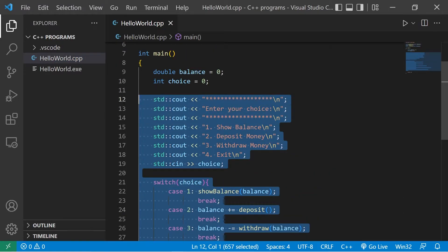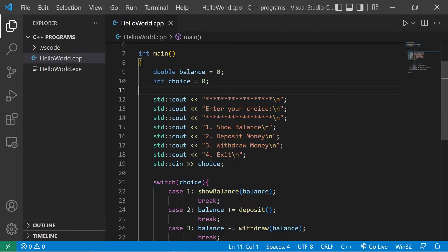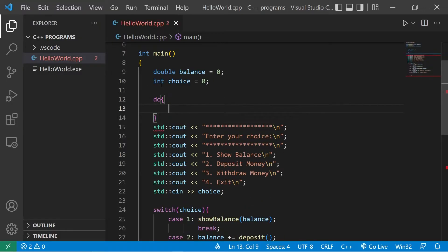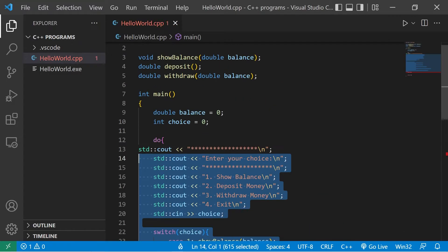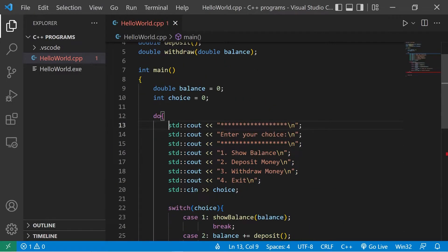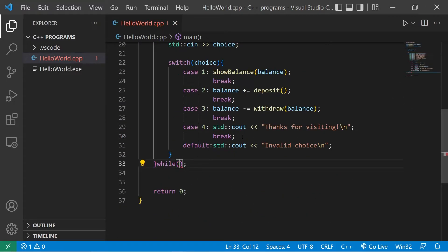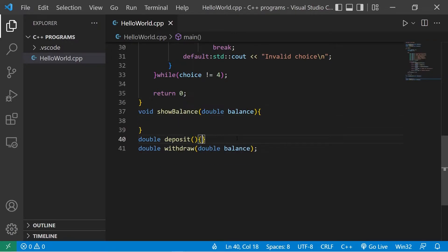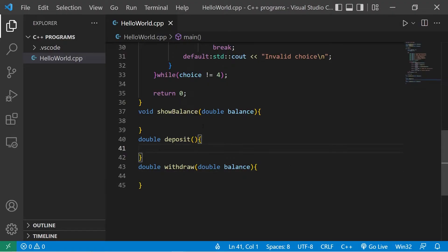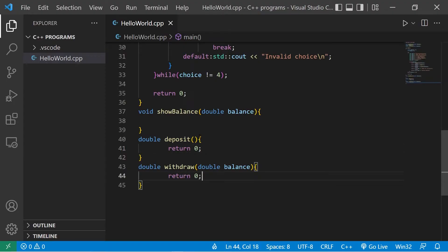Now we're going to place all of this code within a do-while loop — do all of this while some condition is true. Let's cut this code and put it within the do-while loop. The condition will be while choice does not equal four, since four is what we use to exit. We'll need to add function definitions, but I'll fill those in later. We'll need to return something, so let's return zero for the time being for two of these functions.